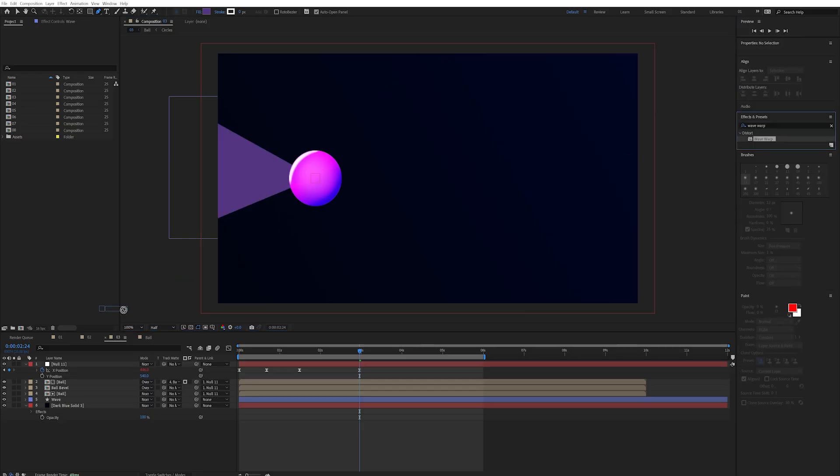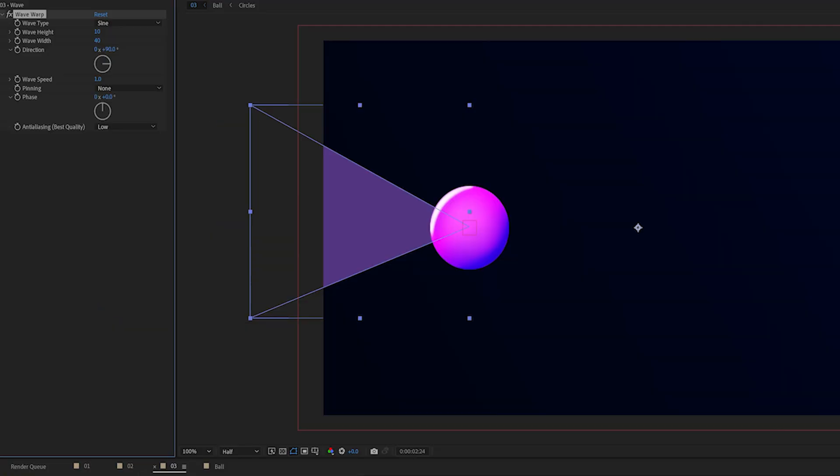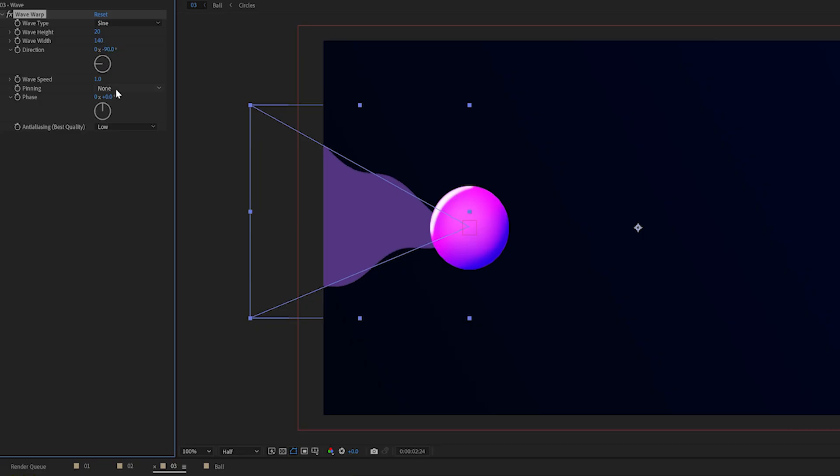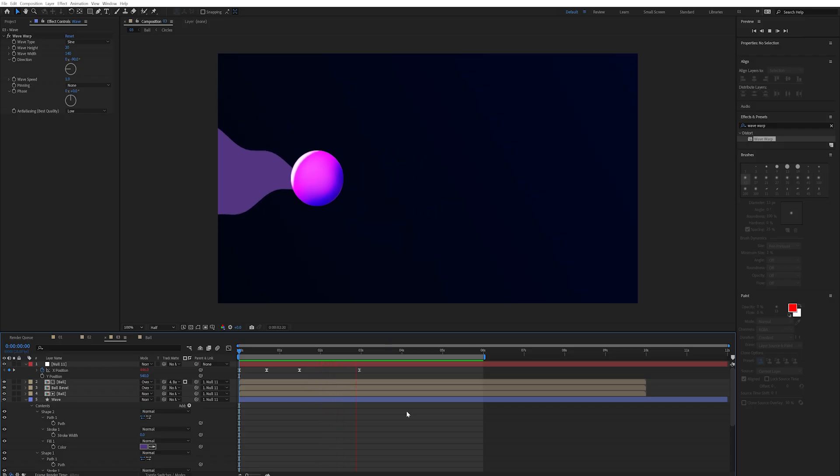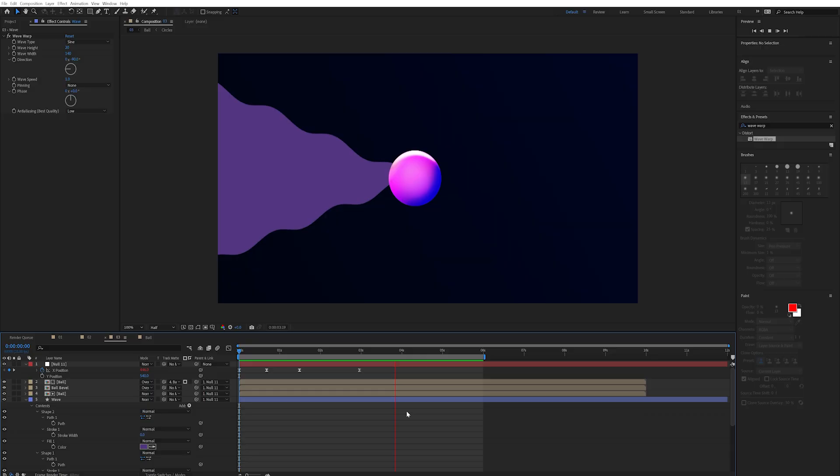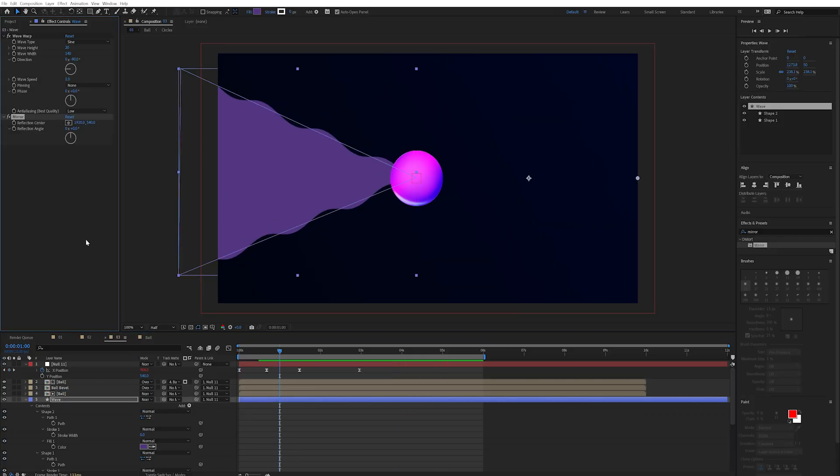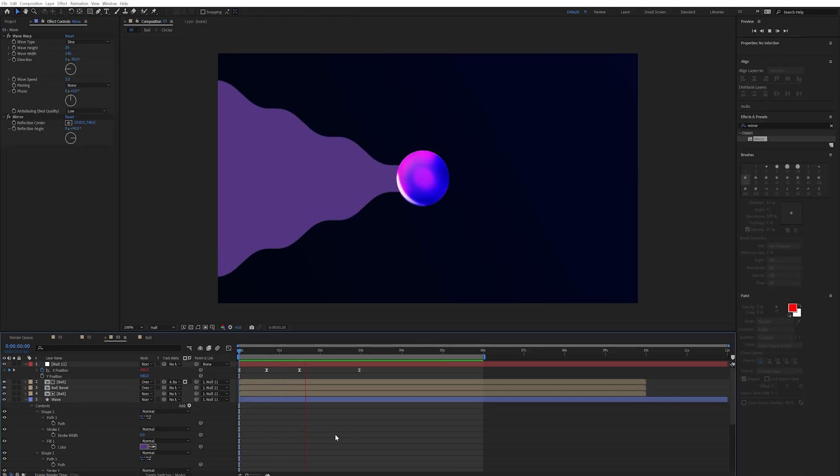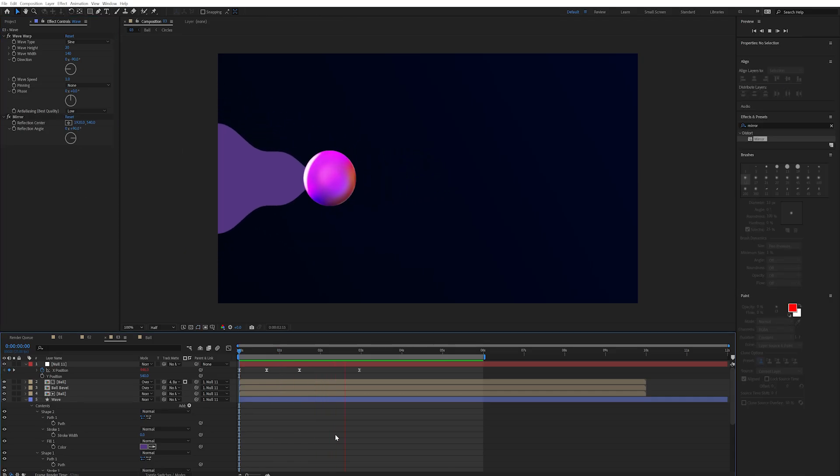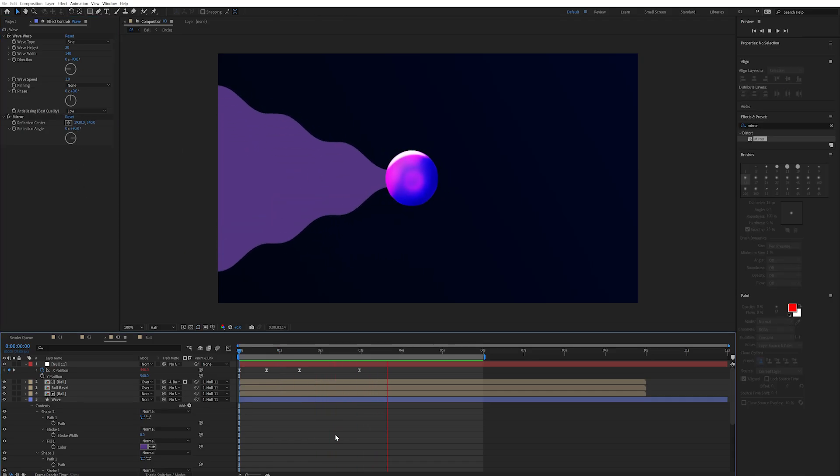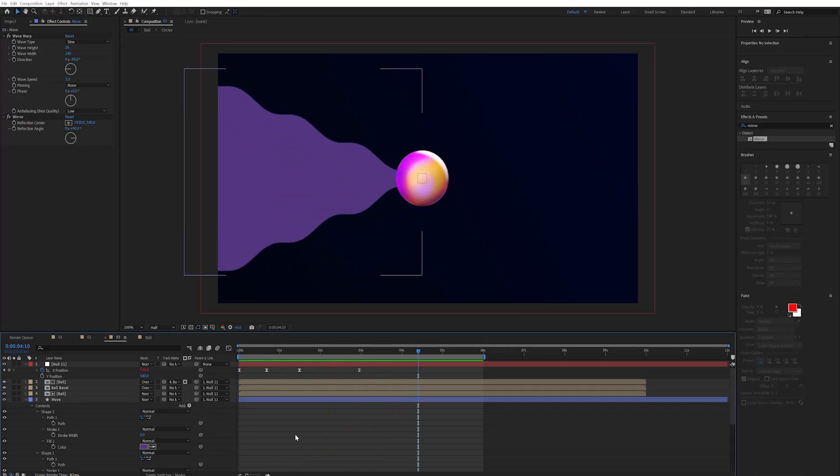And then we're going to add an effect called Wave Warp. I'm then going to change the height to 20 and the wave width to around 140. And I'll change the direction to minus 90 so it moves in the opposite direction to our ball. Now while we have a nice wave it's not very symmetrical. So I'll add a mirror effect to this too and then all I need to do is change the angle to plus 90. Now we have a much more symmetrical awesome looking wave warp.